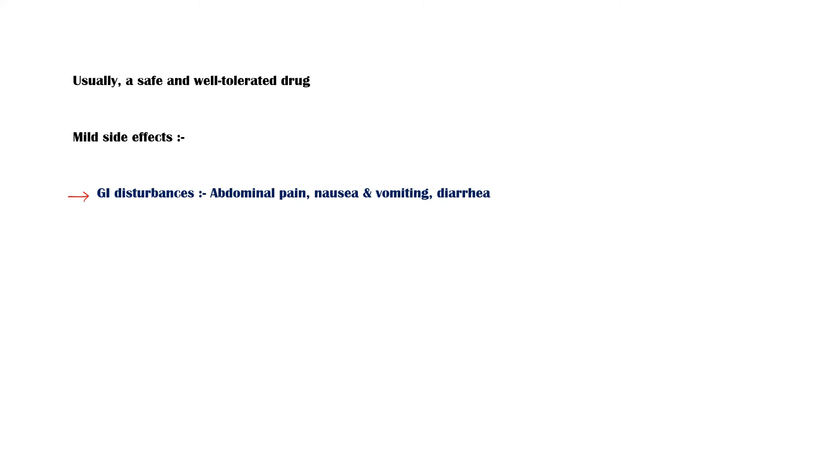Gastrointestinal disturbances such as abdominal pain, nausea and vomiting, and diarrhea. Headache. Hyperthermia. Intermittent breakthrough bleeding.